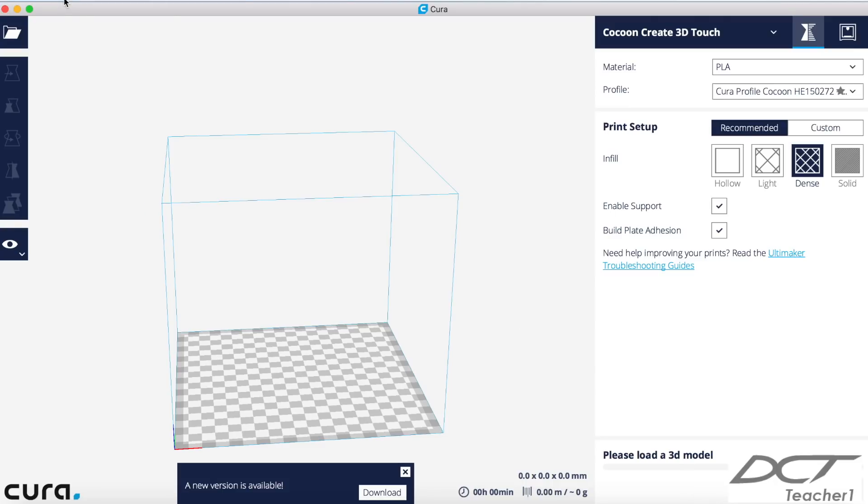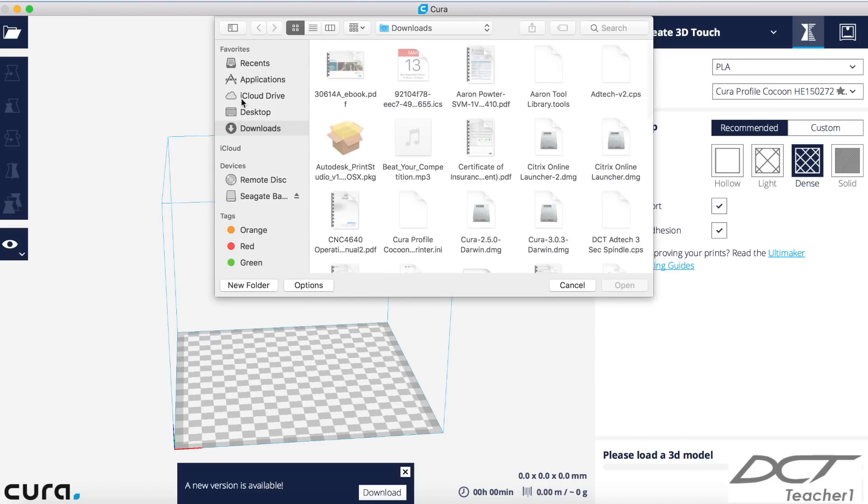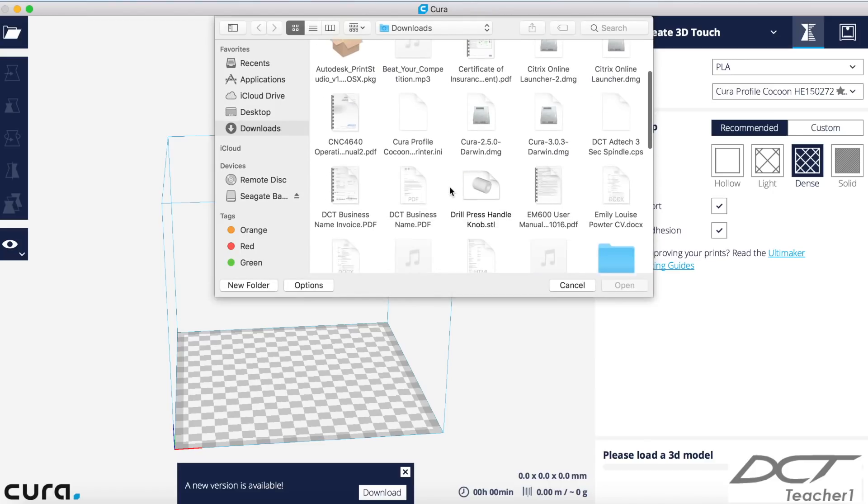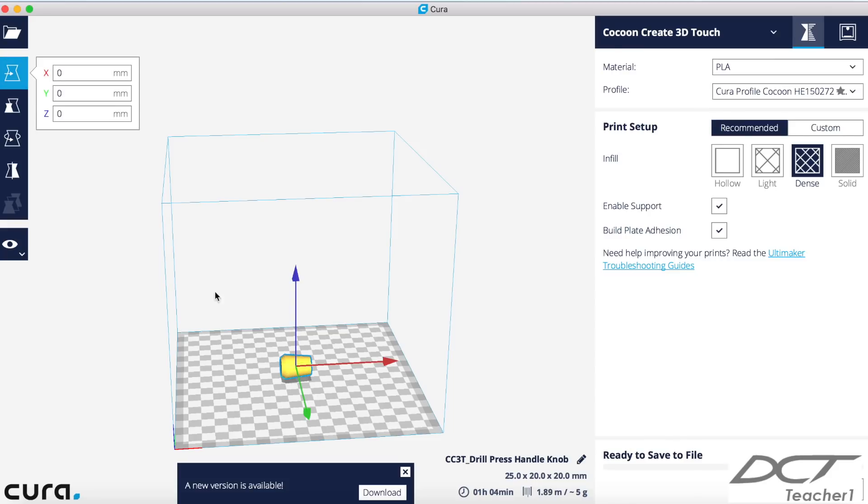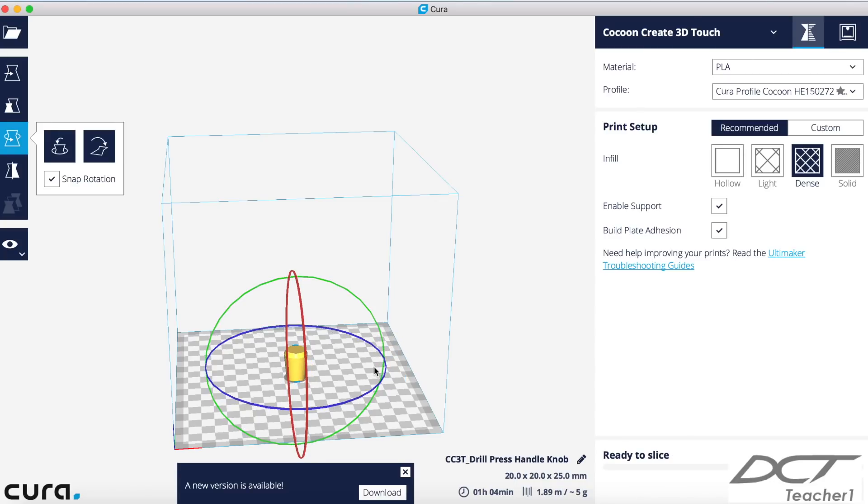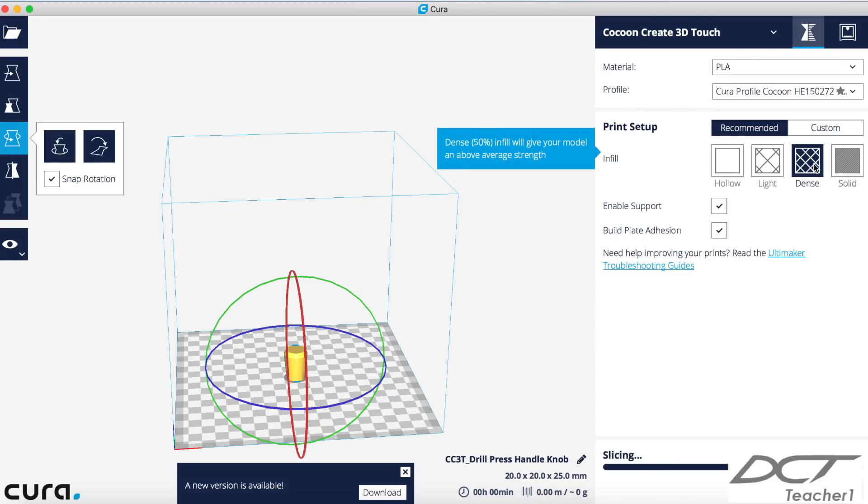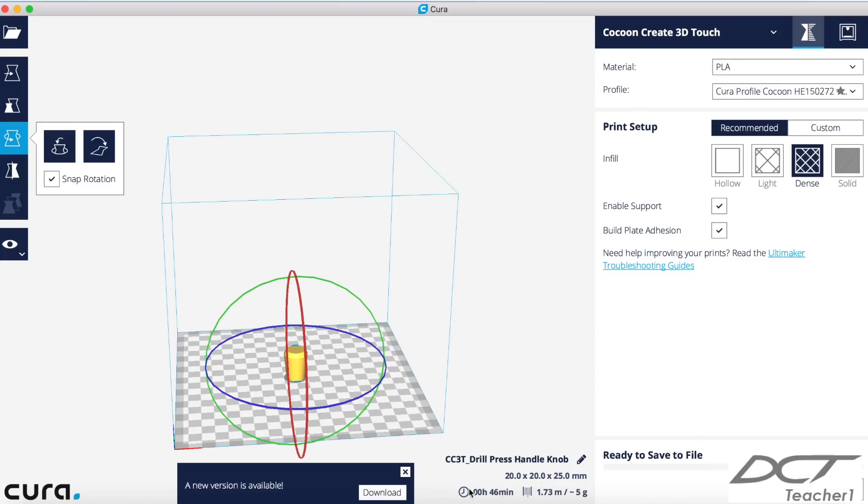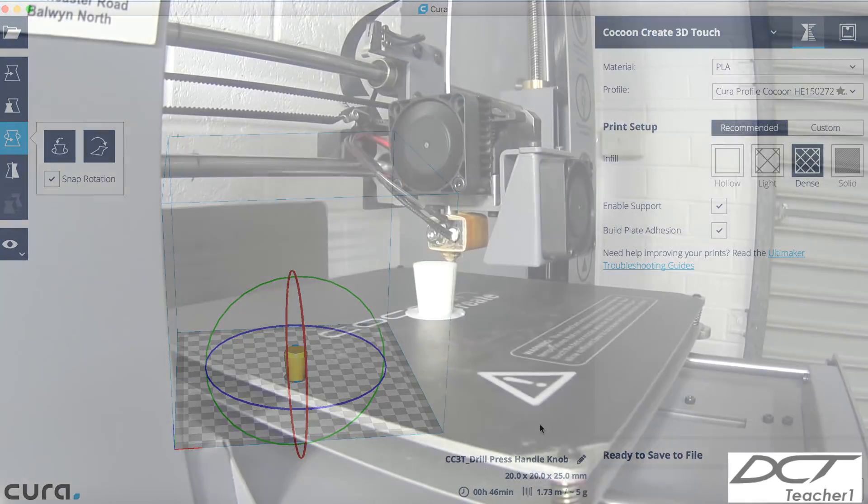Okay, once Cura is open, we're going to go File, Open File. And I'm going to find that drill press handle knob that I just drew. And it might be in the wrong orientation. That's not a big deal. We can just rotate that around. And I'll be printing this today in the vertical position that way there. And instead of doing a solid, I'll probably do a dense. And if you look at that, it's about a 46 minute print. So let's export this G-code and let's take it over to my little printer and make it.